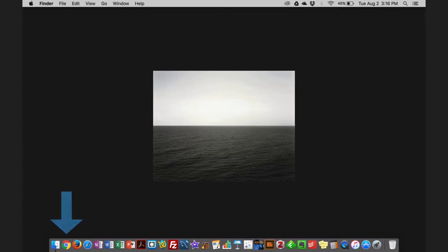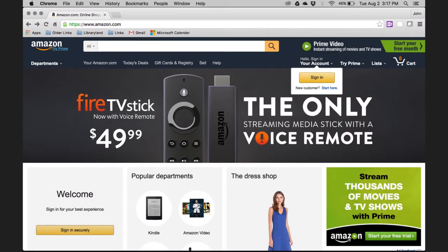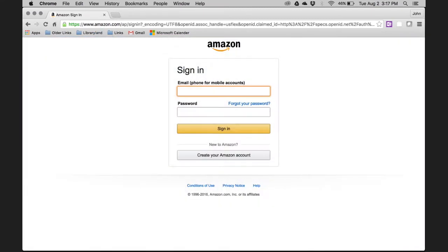The first thing you need to do is open up a web browser from any device. Here I'm using an Apple laptop and going to open up Google Chrome. Navigate over to Amazon's website by typing Amazon.com into the search bar and hitting enter. You need to first sign into your Amazon account, so hit the sign in button. Enter your email address and password associated with your Amazon account that is connected to your Kindle, then hit sign in.